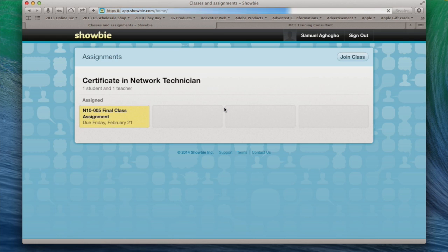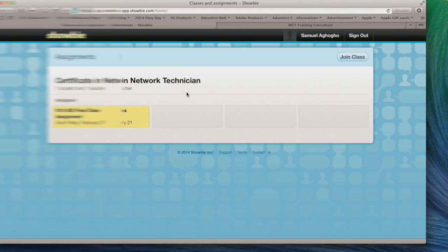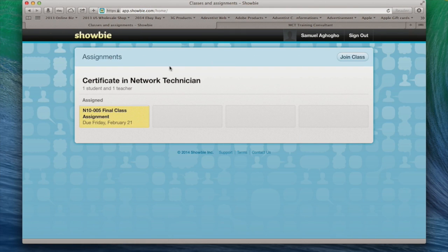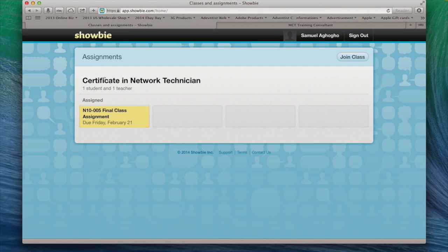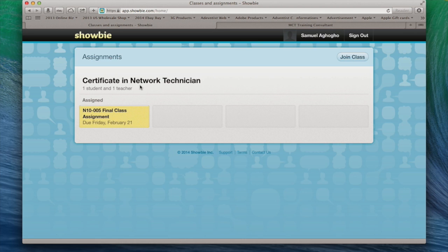So when you're signing in, it's going to bring you to this page. Now, because you earlier typed in the class code, you will automatically be registered for this class, which is Certificate in Network Technician. For those of you doing N+, the students who are doing MCITP, you will see the MCITP class here.